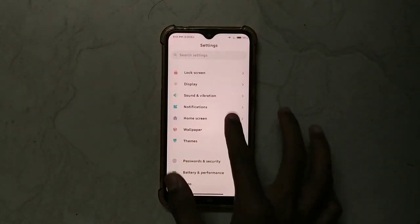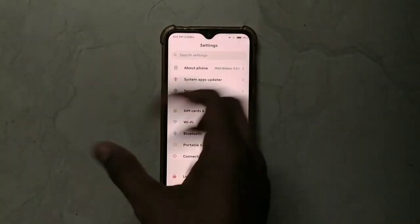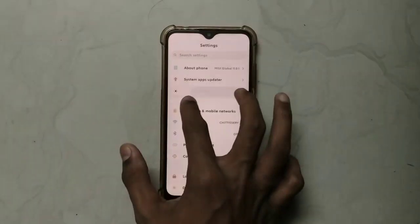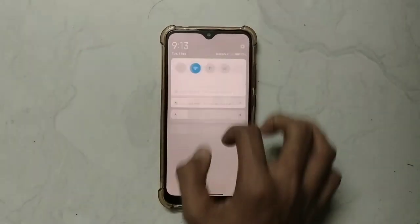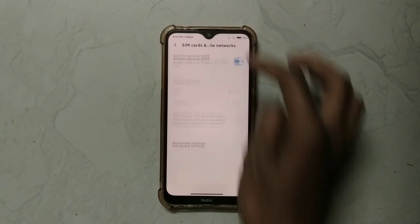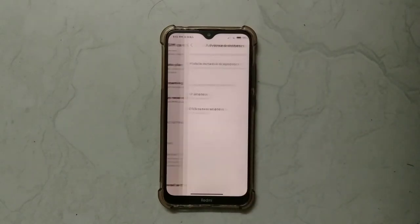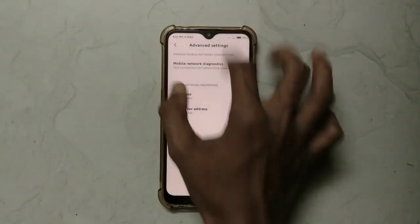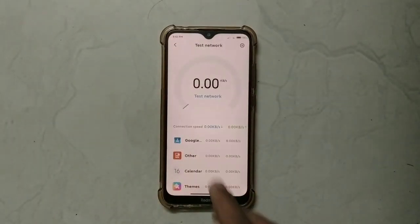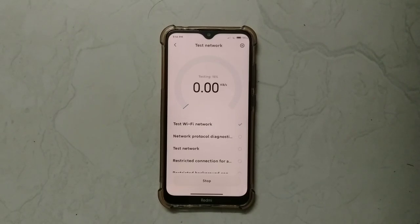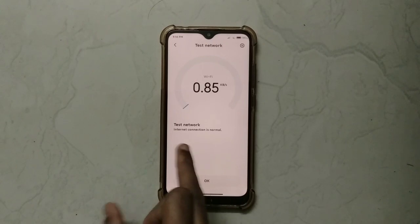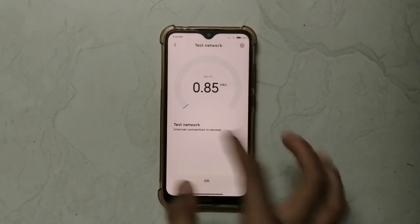The main feature of Android 10 is the inbuilt network diagnostics. This is the network diagnose channel — the original option. This is under SIM cards and mobile networks in the advanced settings. This is the mobile network diagnostics option — it checks and tests whether our network is stable or unstable. The internet connection is shown as normal.